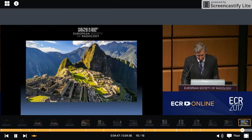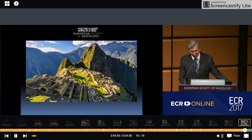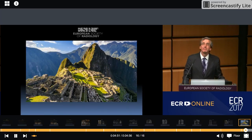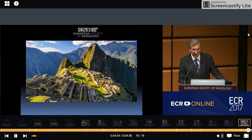This is a picture of our famous historical site, Machu Picchu. Thank you very much for your attention.